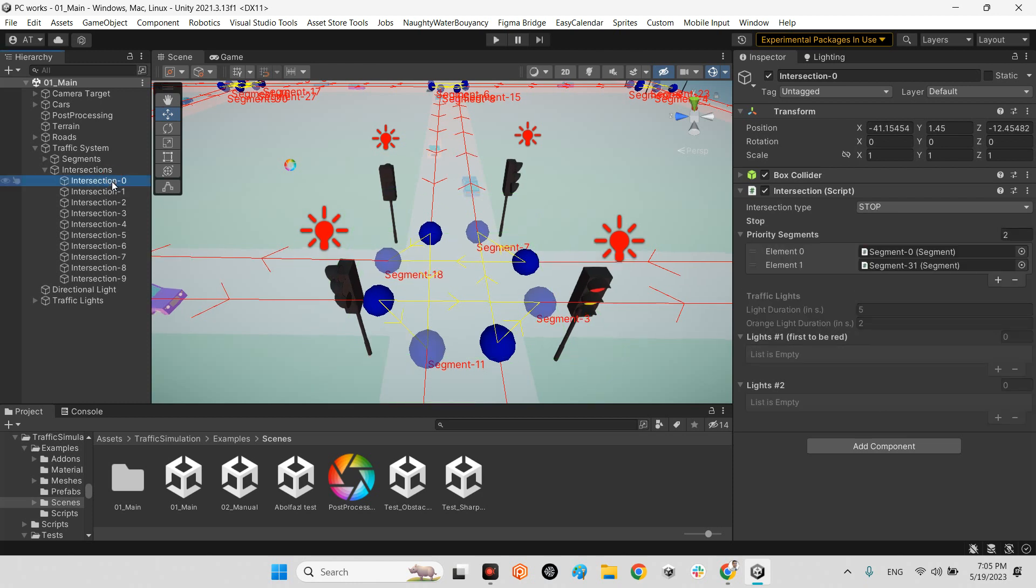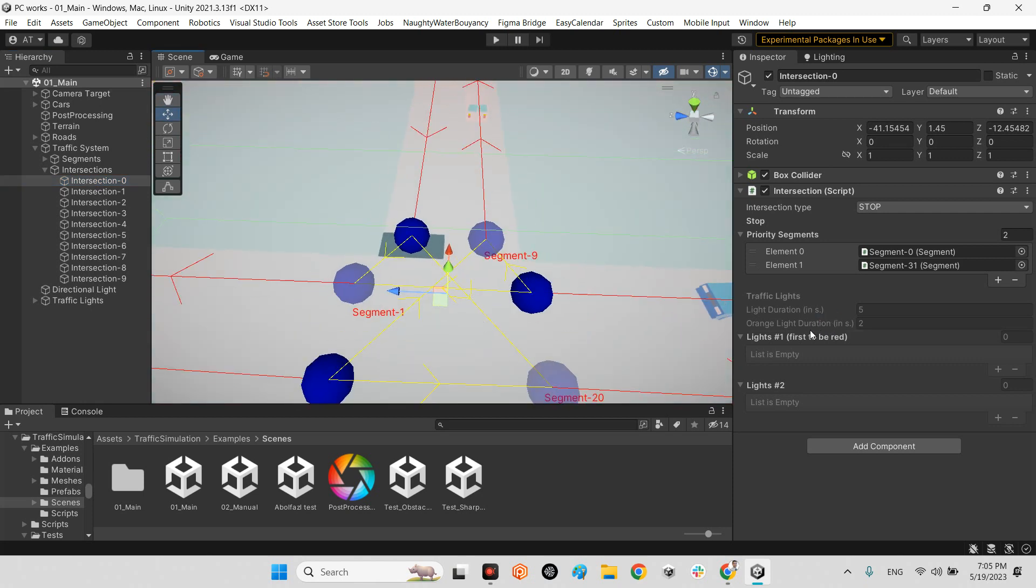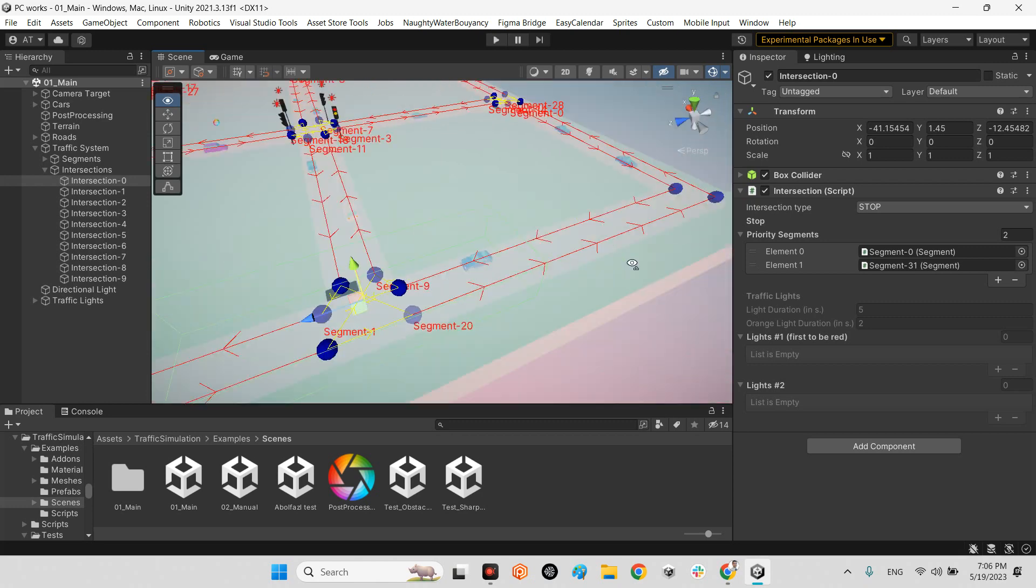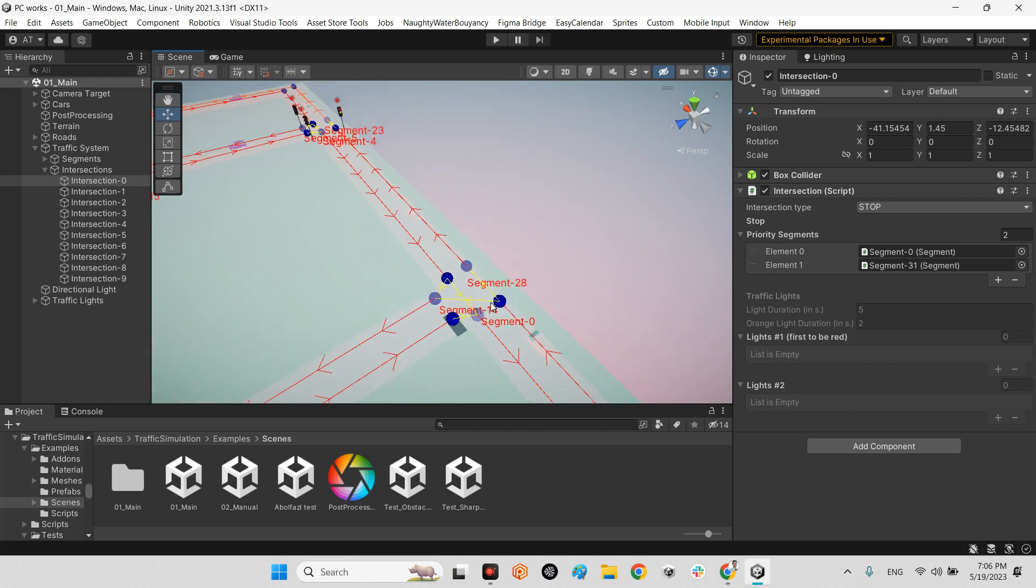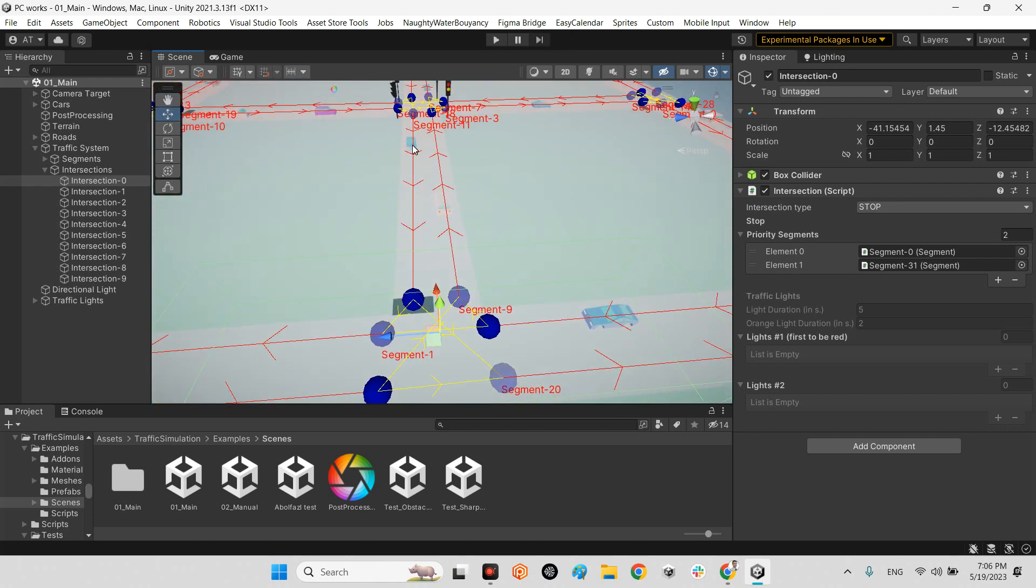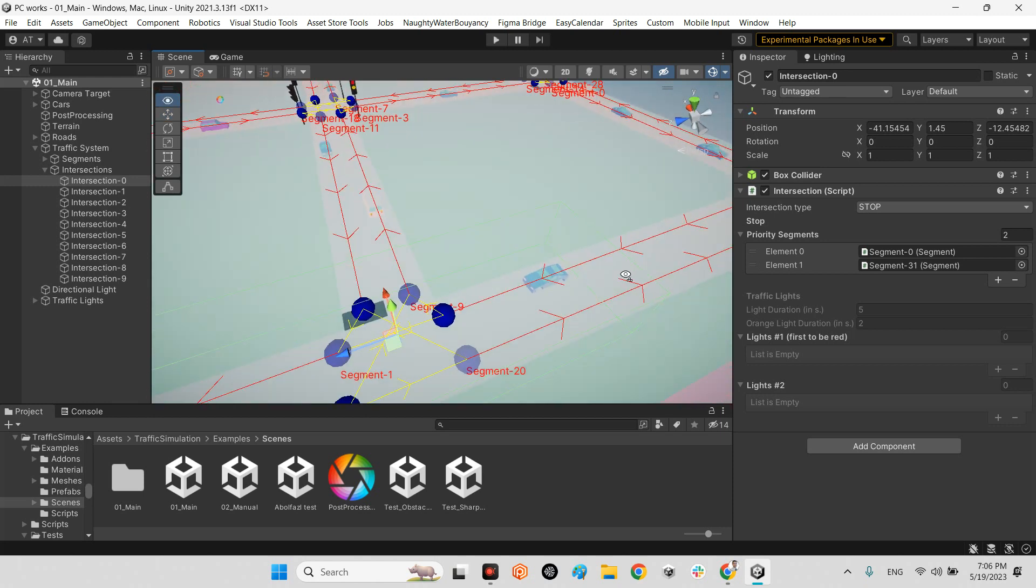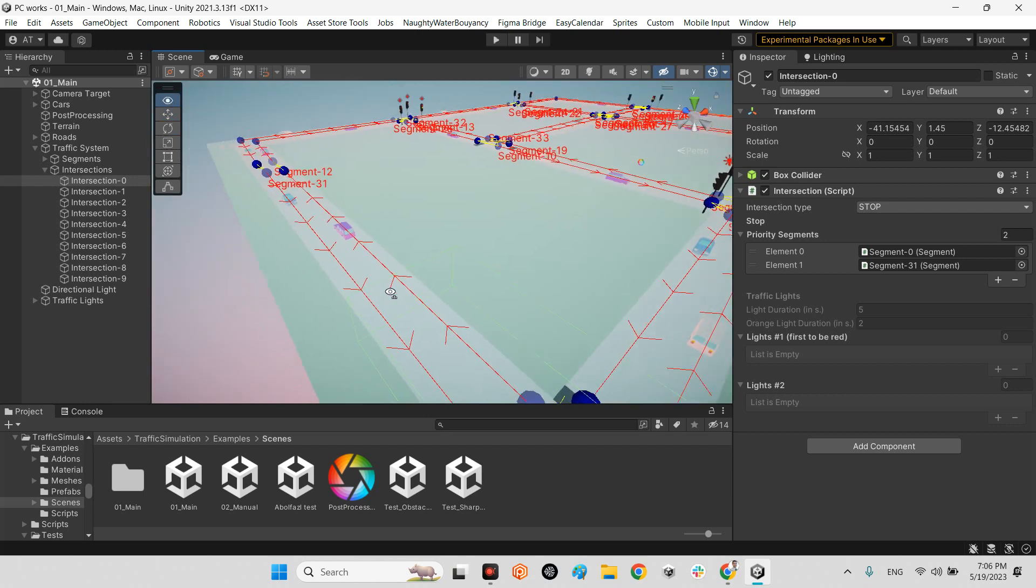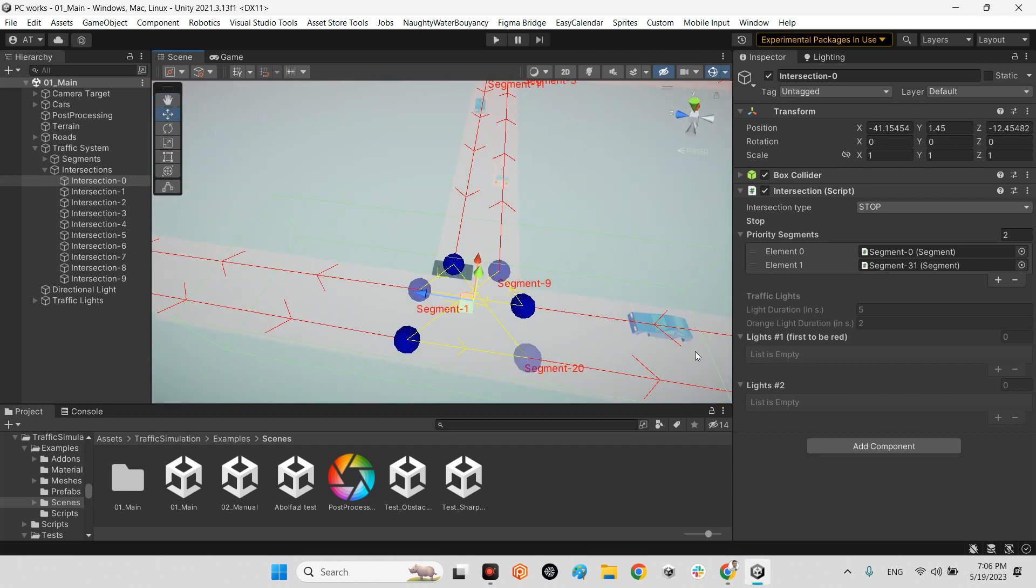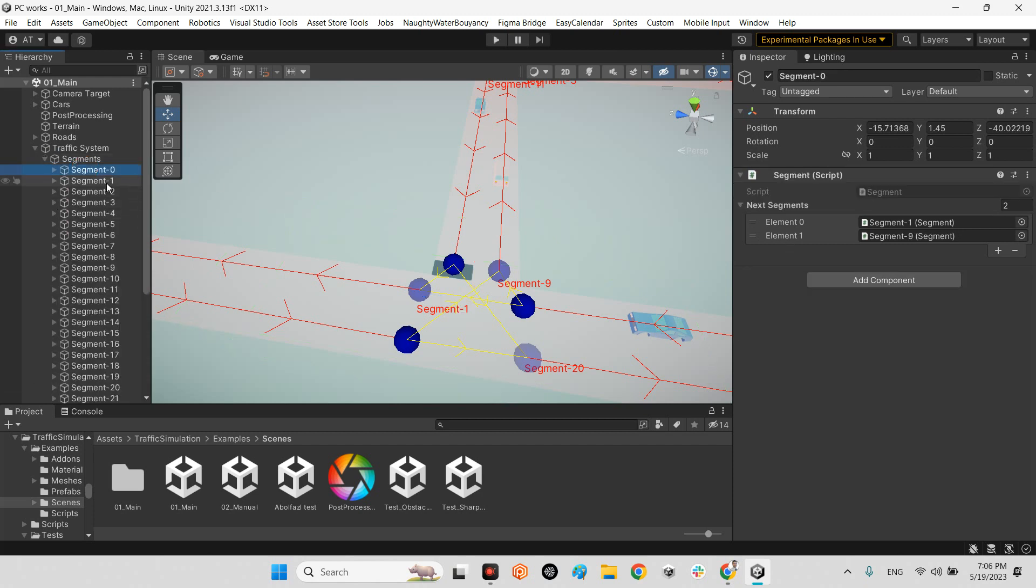For example here we have just stop. It's the same as light but the difference is the priority. The priority segment here is segment zero. Segment zero is here, which means whenever we have a car comes from here and wants to enter this street, the priority is the car from segment zero. For this priority as well, it says segment 31 has highest priority than the car which comes from here. This is the definition of priorities for stop. The segments are the same method I explained.